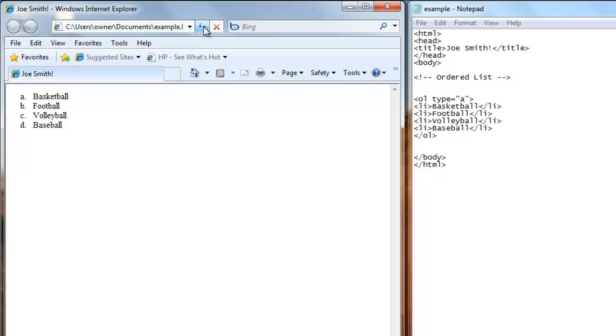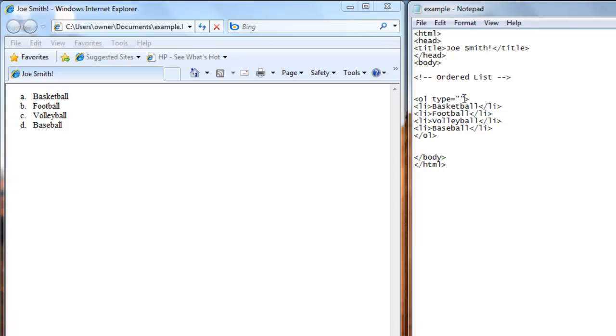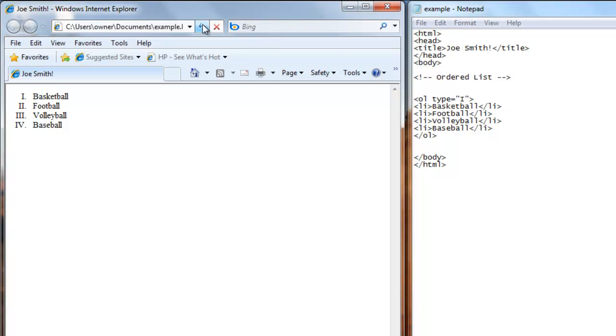Now maybe you want Roman numbers to number your list. So to do that, to have capital Roman numbers, put the capital I in the type around the double quotes. Or in the double quote. Save that.